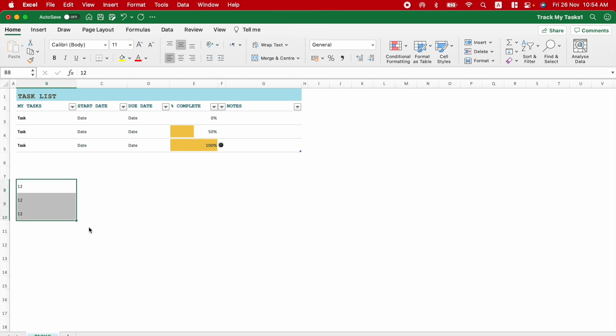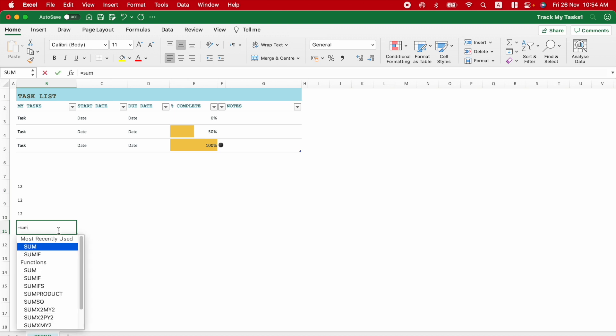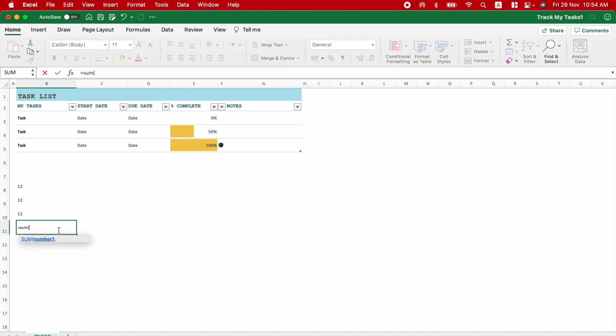I can scroll around the sheet, select things. Let me enter a quick formula, a very simple one. Yeah, the drop-down comes. I mean, it's just normal.